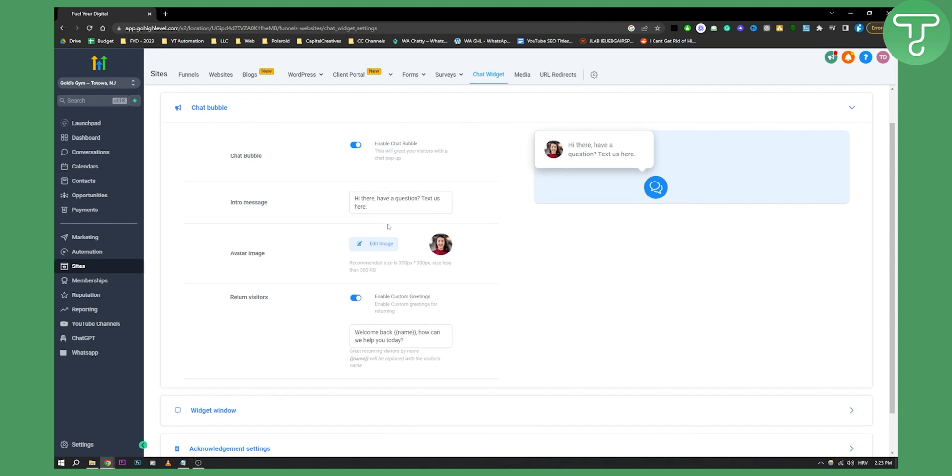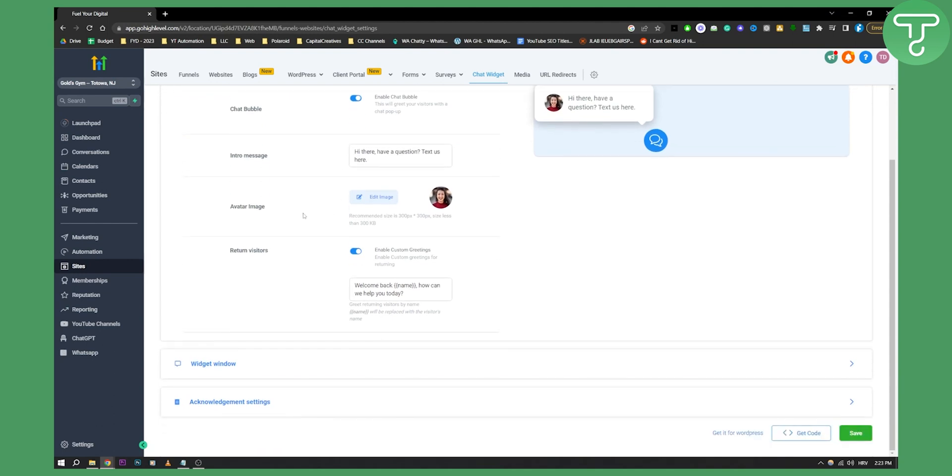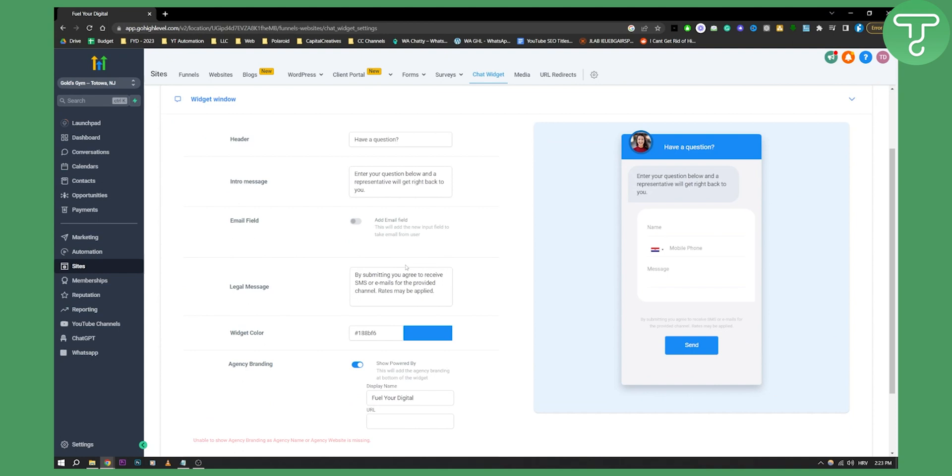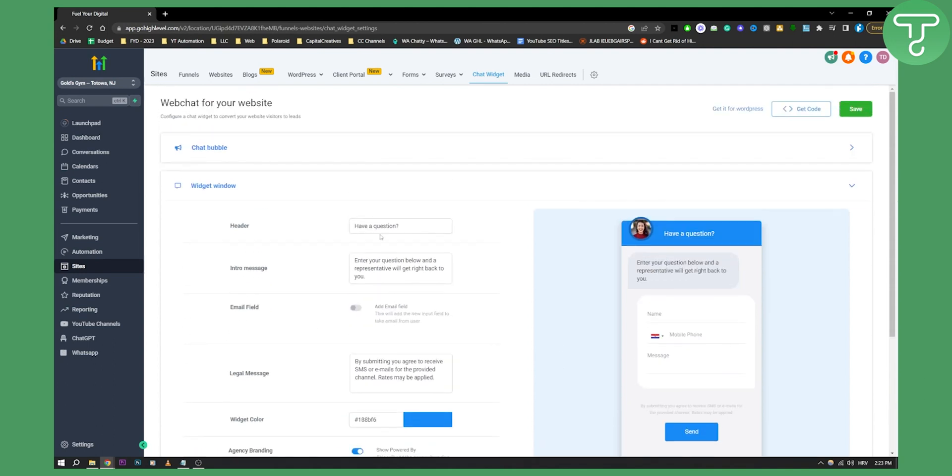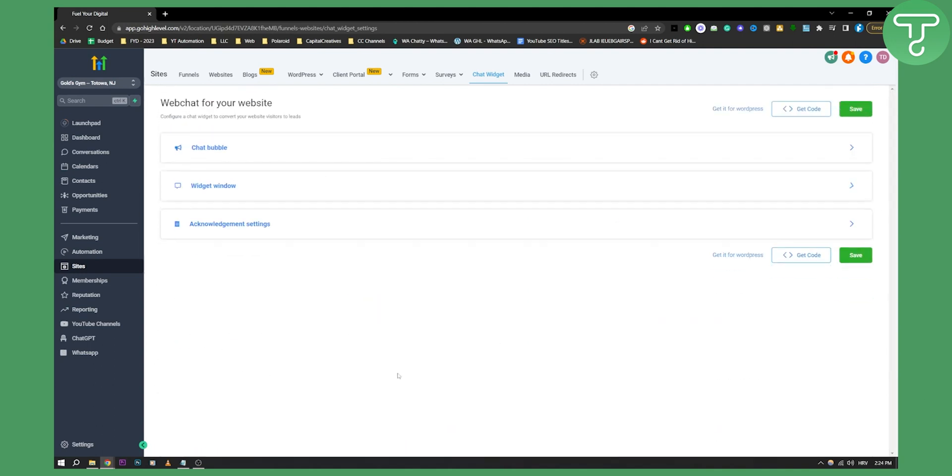what we'll have to do is go to our acknowledgement settings, widget window, and make sure everything is customizable. It is customizable, but you can customize it by your own will. So make sure that is customized.